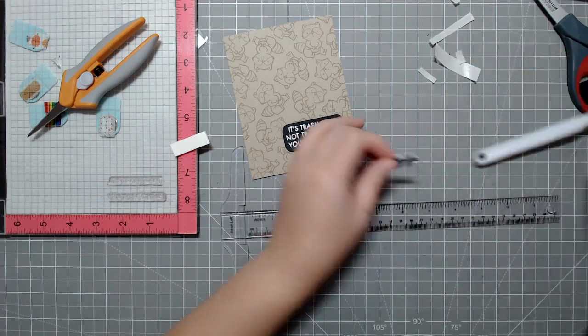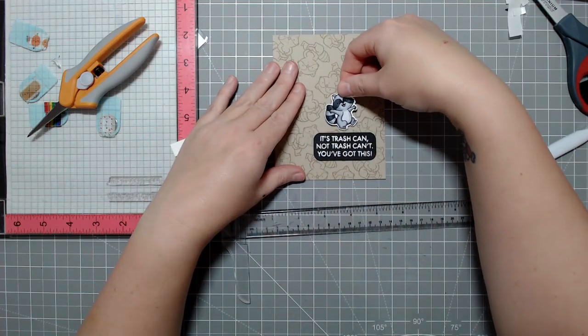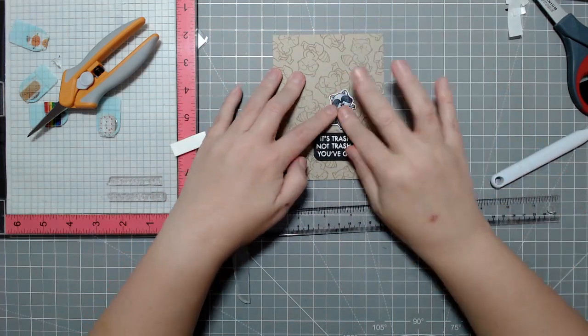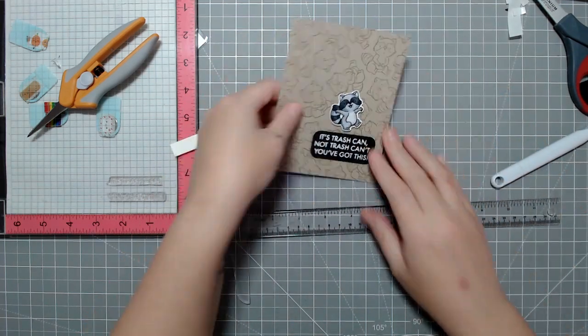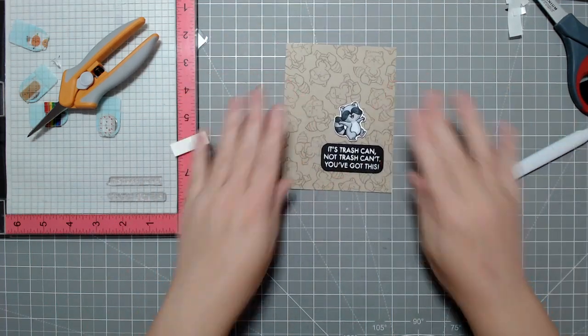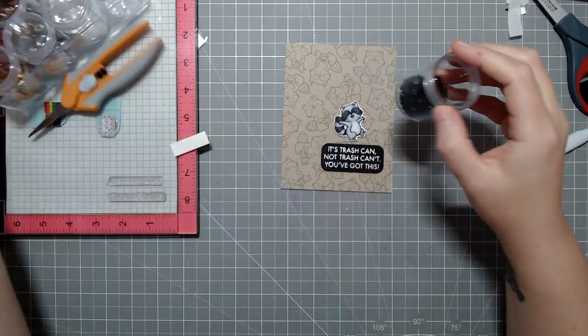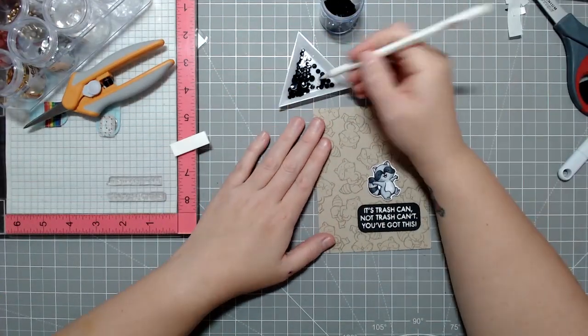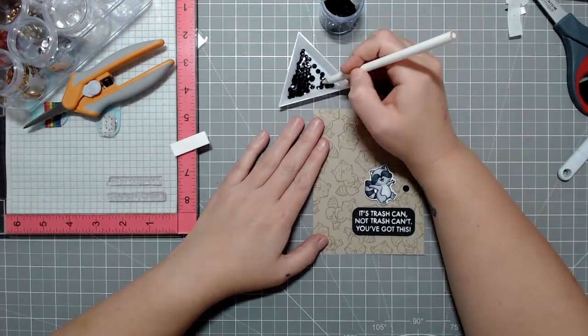But after this, I'm just going to use some black gems, just like three around the image, just to give it a little extra. But yeah, that's pretty much our card for today, guys.